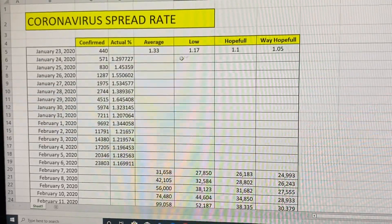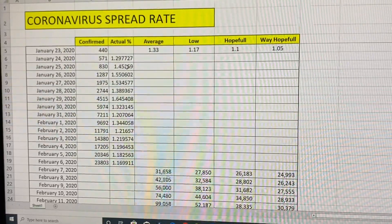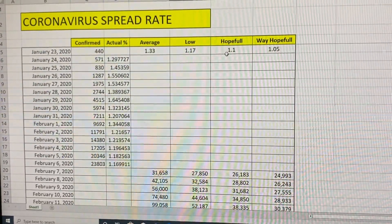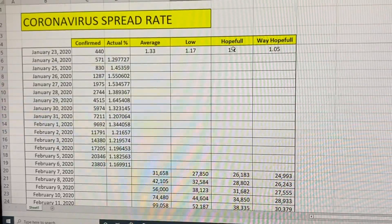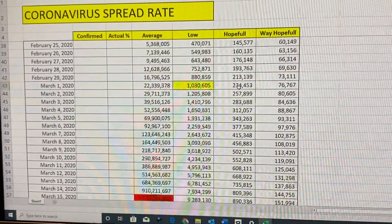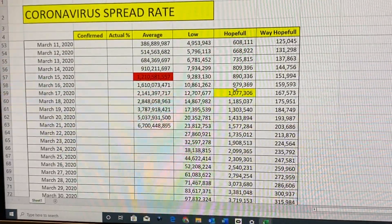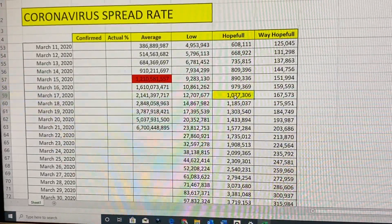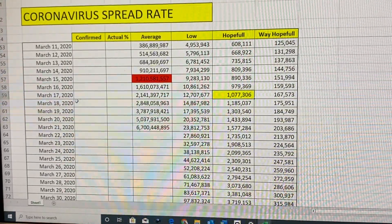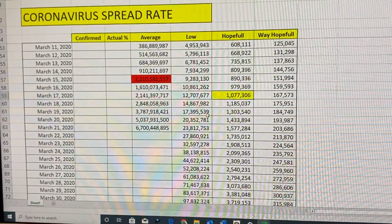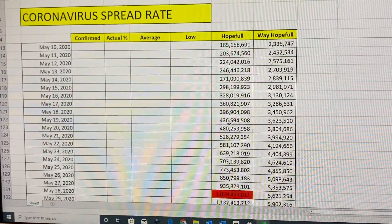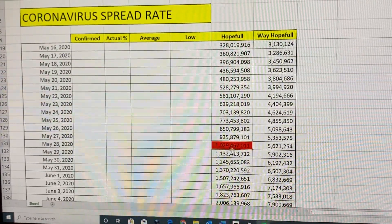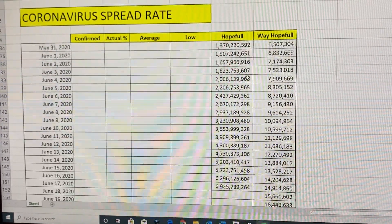Hopefully, they can slow the growth down. If we slow it down to just a 1.1 number, which would be really hopeful, at a 1.1 number you still have a million people infected by March 17th. Moving that out into the future, by May 27th you hit a billion already.